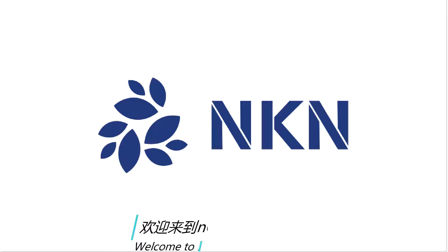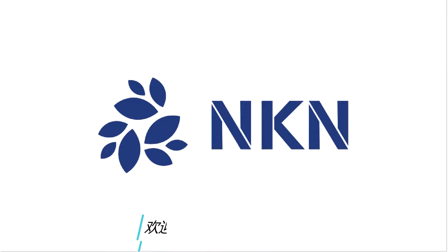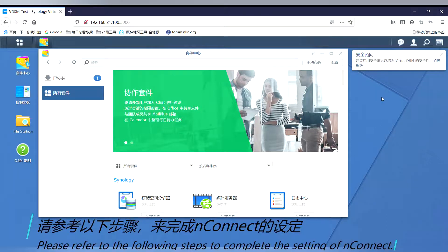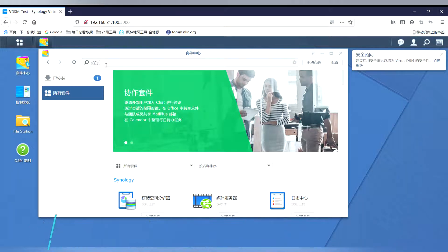Welcome to NConnect user manual. Please refer to the following steps to complete the setting of NConnect.